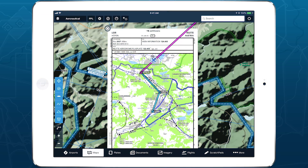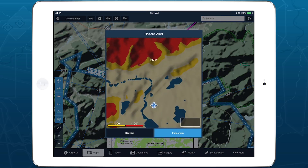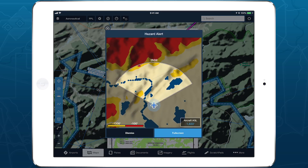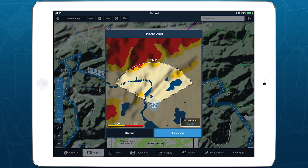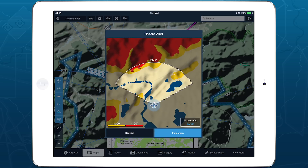Hazard alerts in ForeFlight enhance your situational awareness and provide greater peace of mind by warning you of potential hazards ahead. Hazard alerts are available with a ProPlus subscription plan and above.